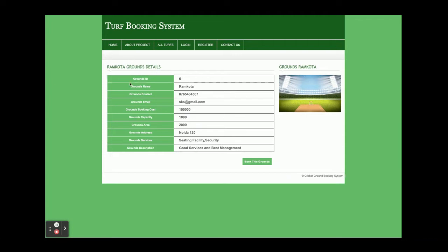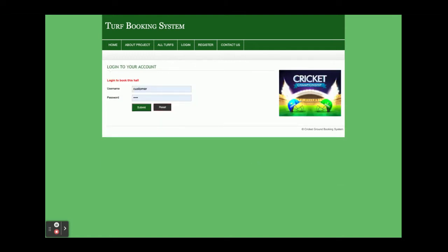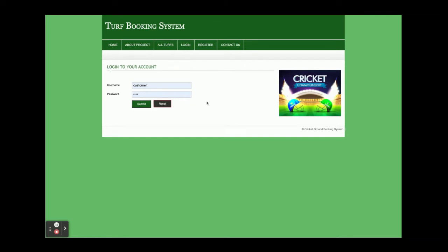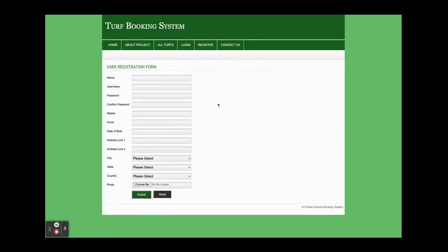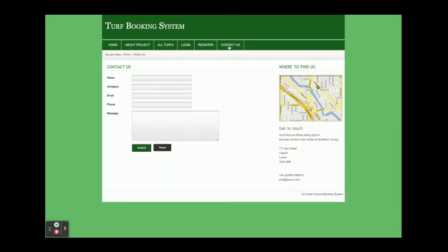Once you click on a turf you will get the turf detail page and you can book that ground. However, there is a restriction — you cannot book a turf without logging in. This is the login form where a customer can log in and book a turf. This is the registration form where, if you don't have a user ID and password, you can register and create your own credentials. There is also a contact page, though it is static — we are not saving contact form values to the database or sending any email or SMS.